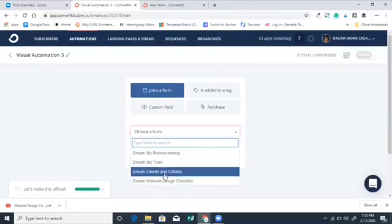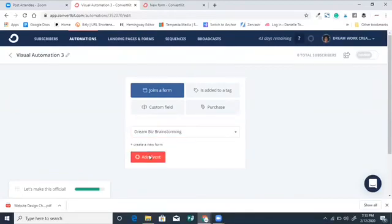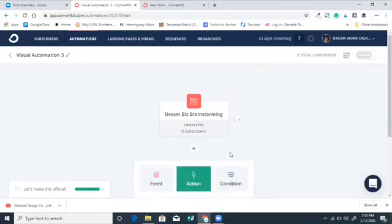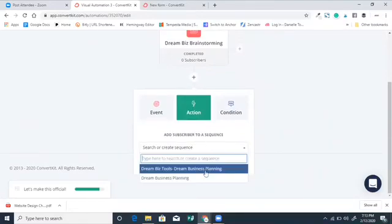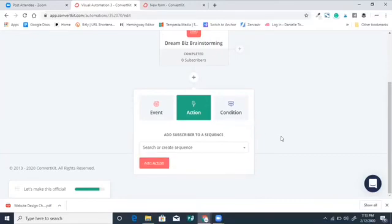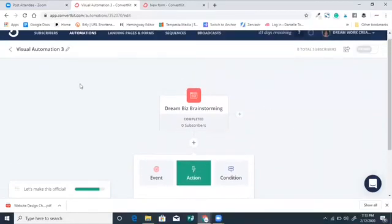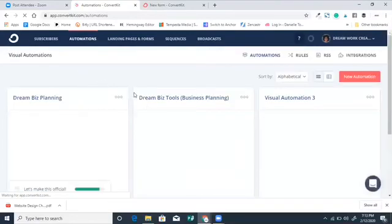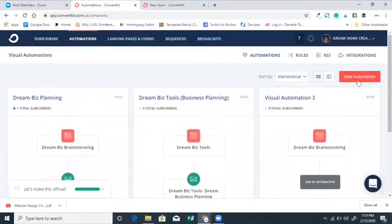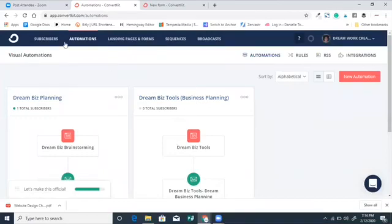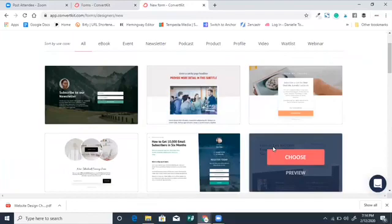Select 'Joins a Form,' choose the form — in this case the Dream Business Brainstorming design — then choose the action, which would be 'Email Sequence,' and select which sequence you want to add them to. Click Add Action and it will look like the visual automations I already have set up: when they sign up for this form, this is the sequence they get. That's what you want to choose when you're focused on selling.